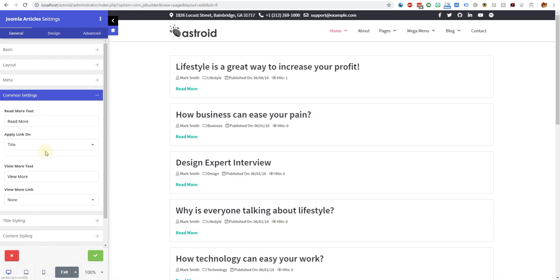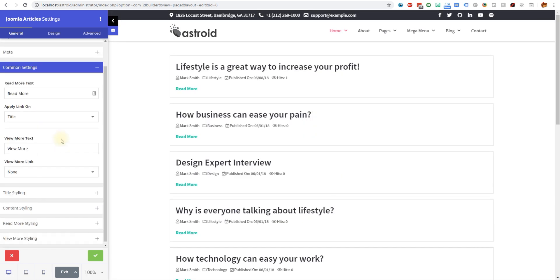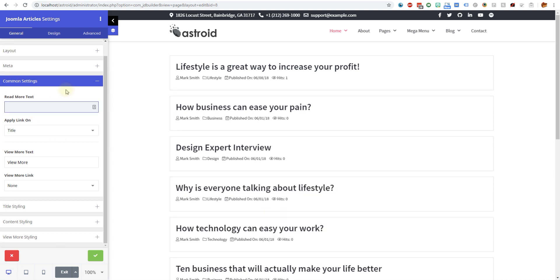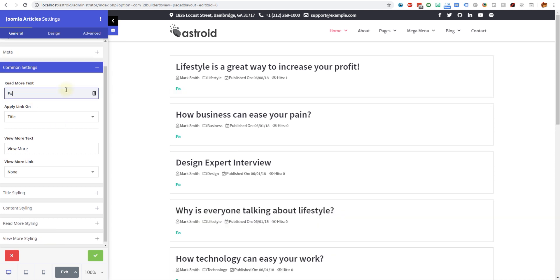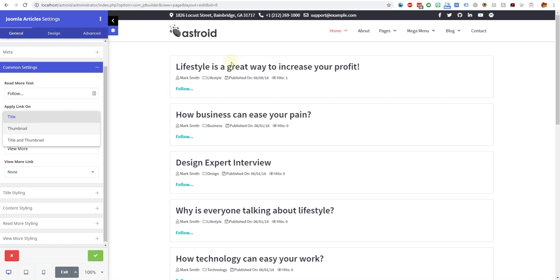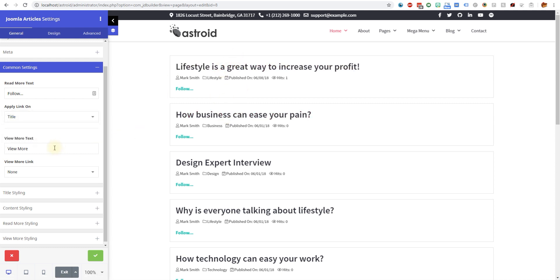Then you have the common settings. The read more text, you can say follow or anything for that matter. You can say if you want to have the link on title or thumbnail or title and thumbnail both of them. Right now we have the link on title.